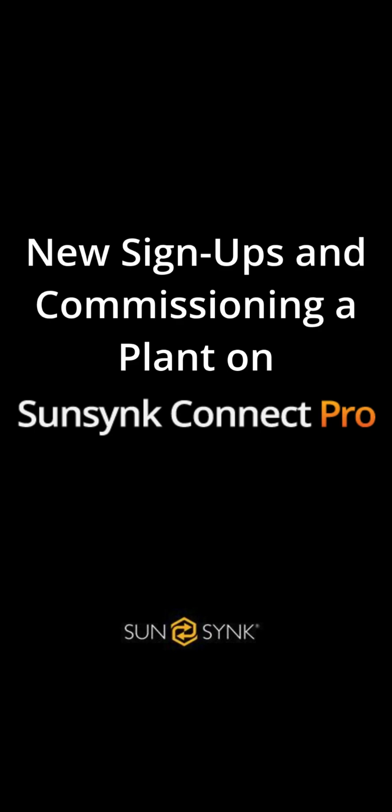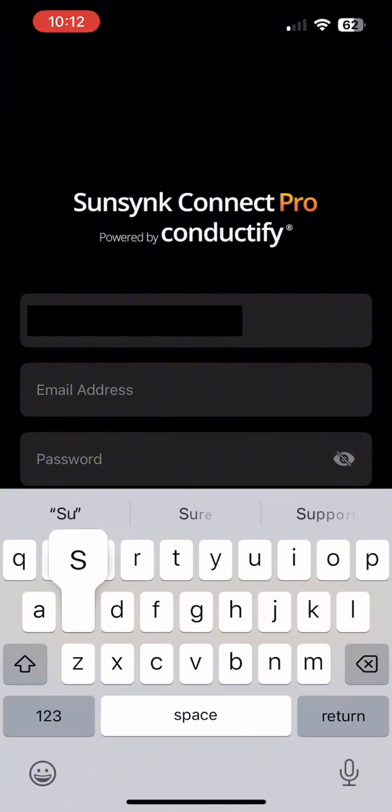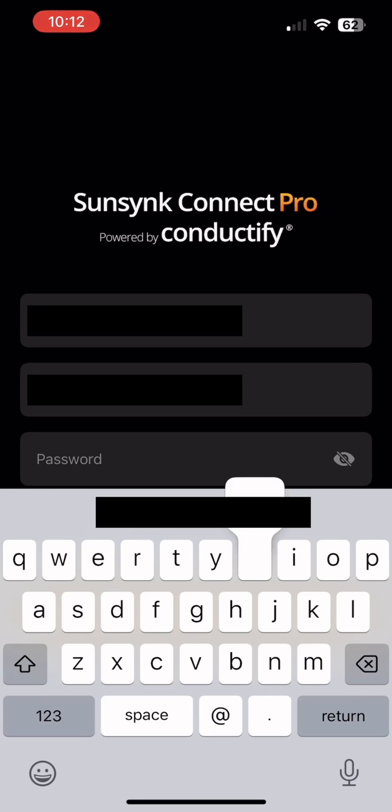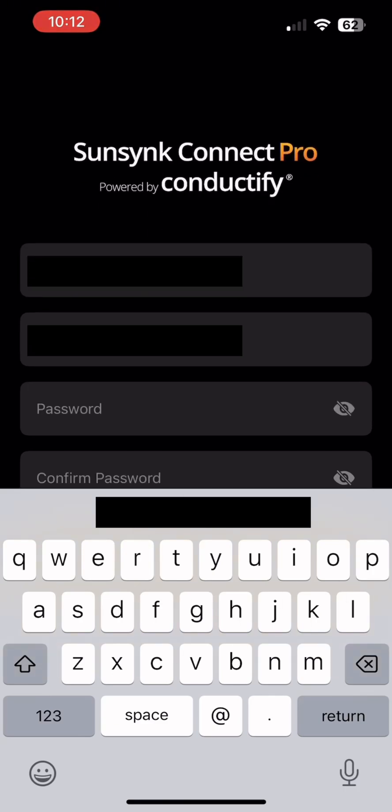Once you have downloaded the Connect Pro app from the Apple or Play Store you'll need to sign up. Enter your name, email address and create a password before clicking sign up.